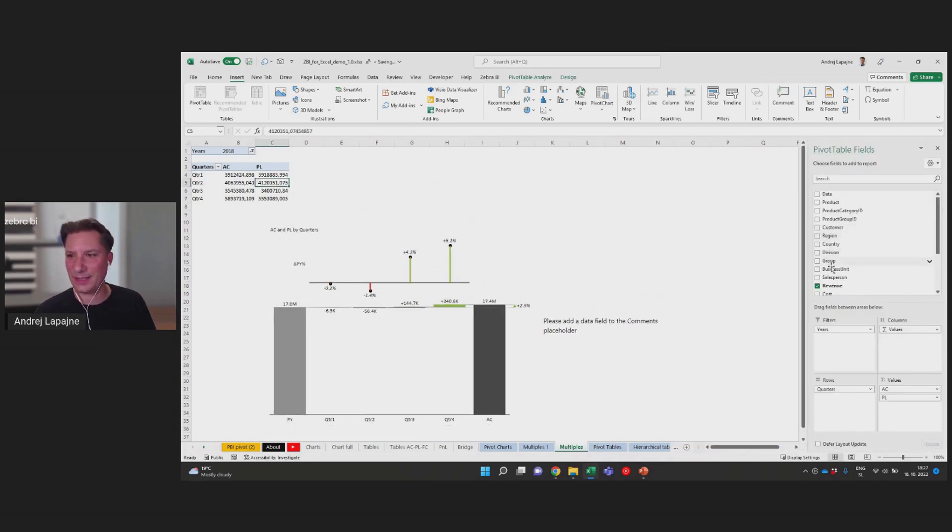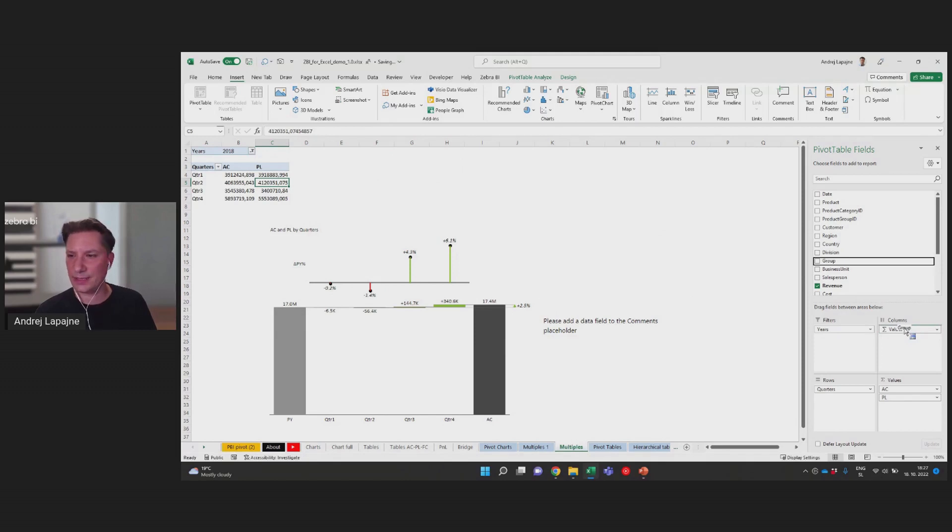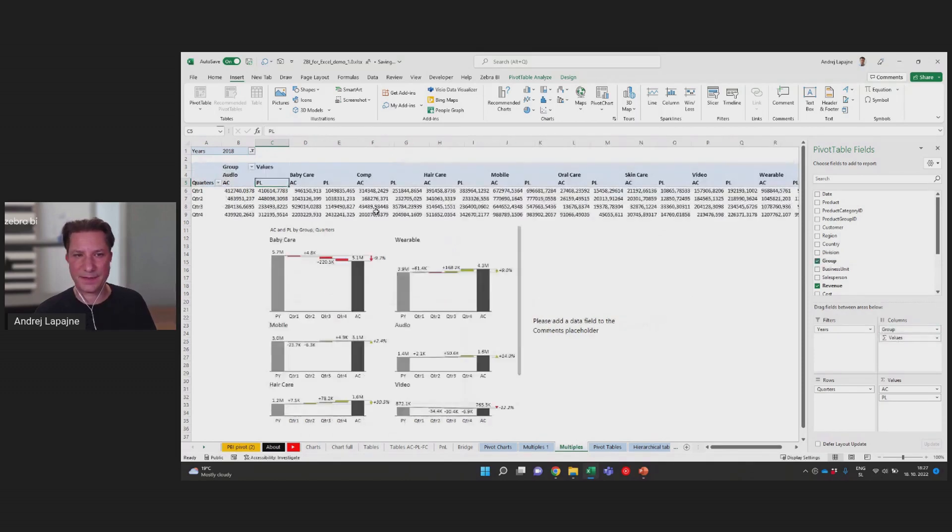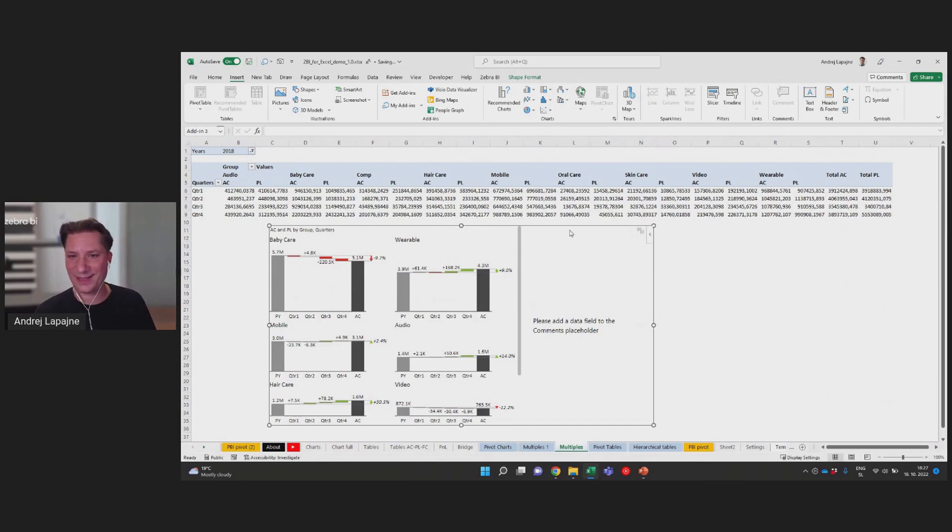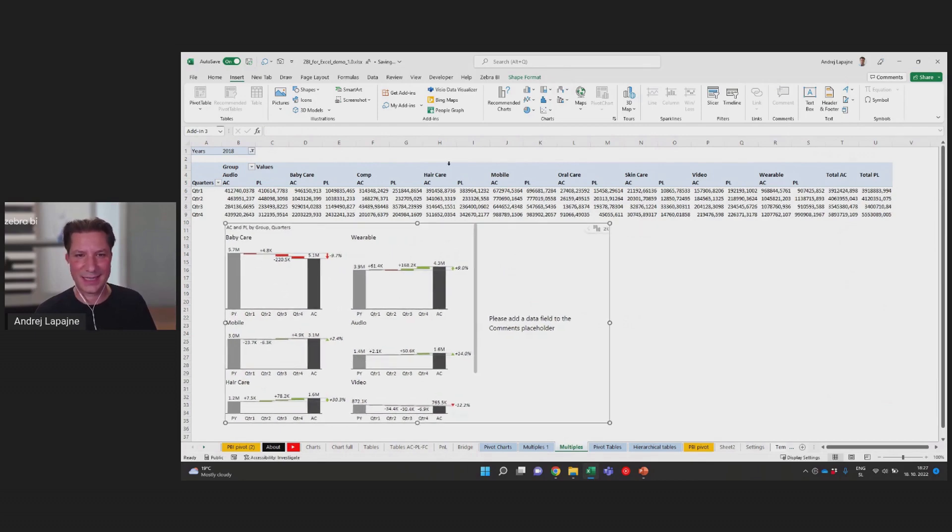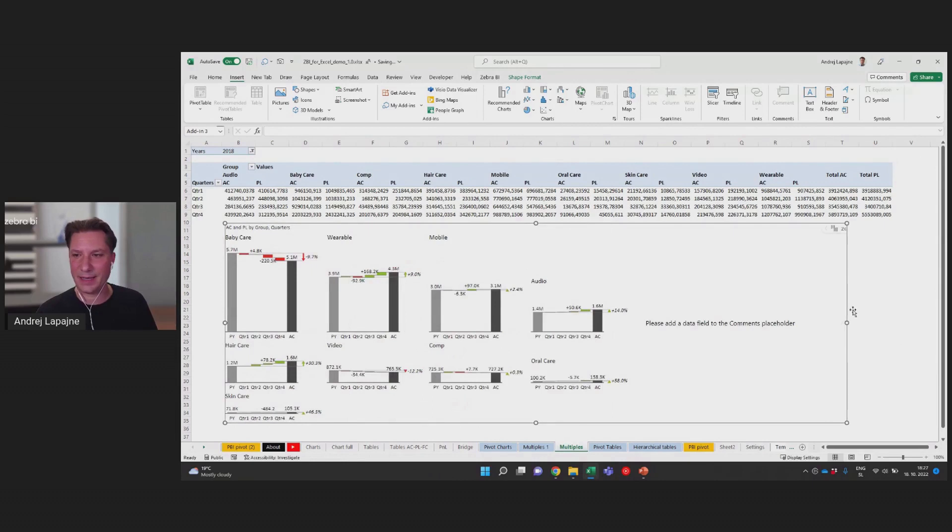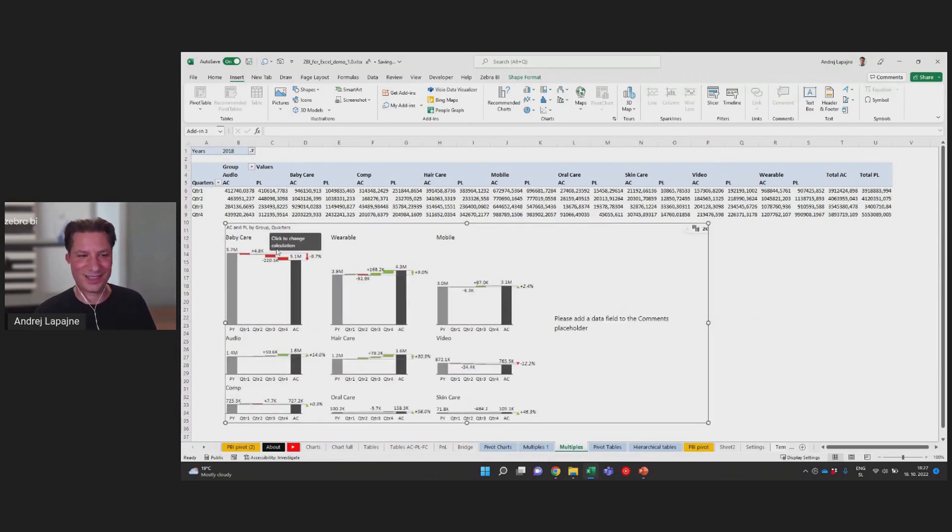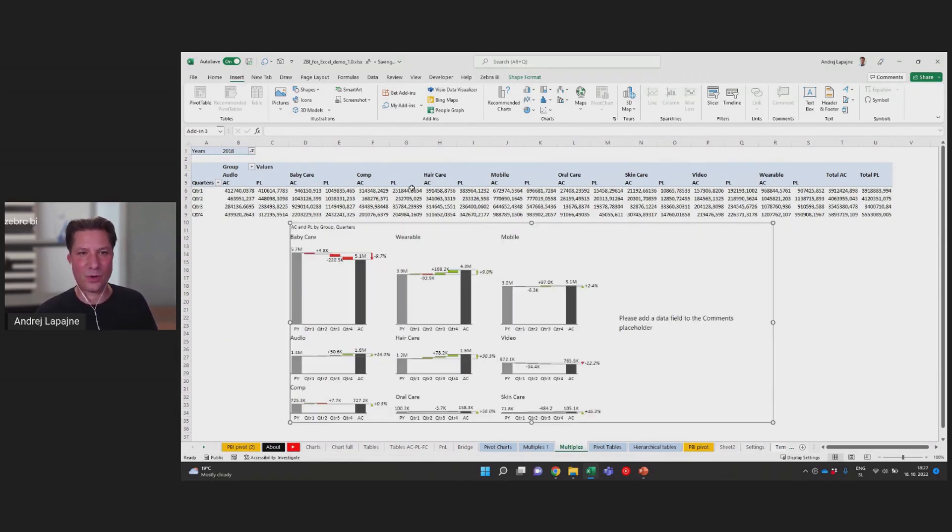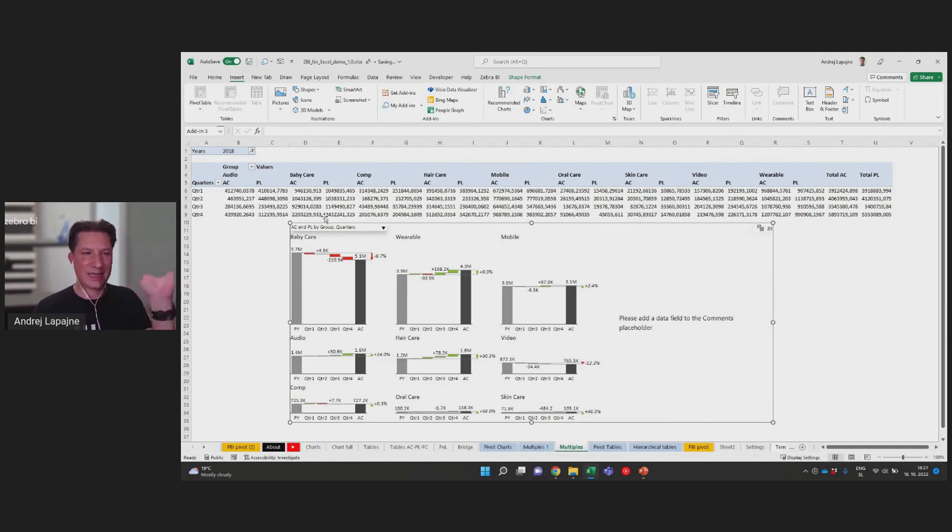Now back to my pivot table and I'll add my business unit groups into columns in a pivot table. Now I have all of my business units in my pivot table. What happened in the ZBrBi visual? I've got all the charts, it's like nine charts from all of my business units.